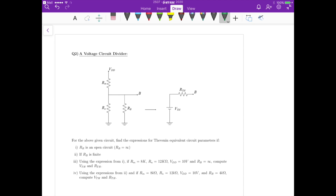For parts 3 and 4, once we have the equations for cases 1 and 2, we just substitute the values of the resistances and VDD, and then compute the Thevenin voltage and the Thevenin resistance.